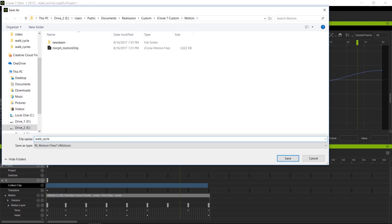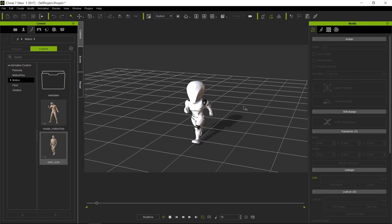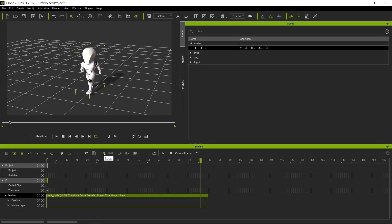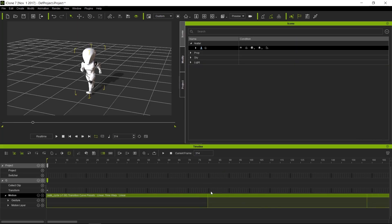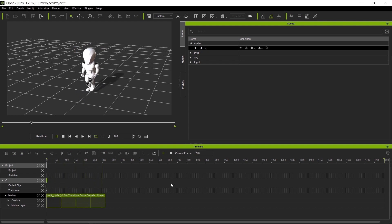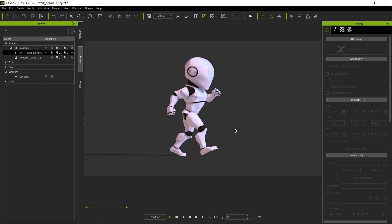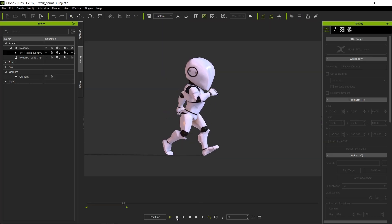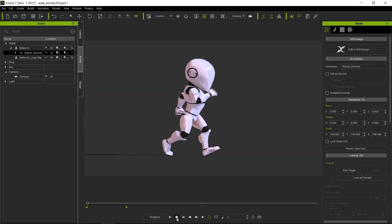And finally, once we have the cycle done, we will bake it as a clip and apply it to a different character. So let's get to it because we have a ton of stuff to cover.